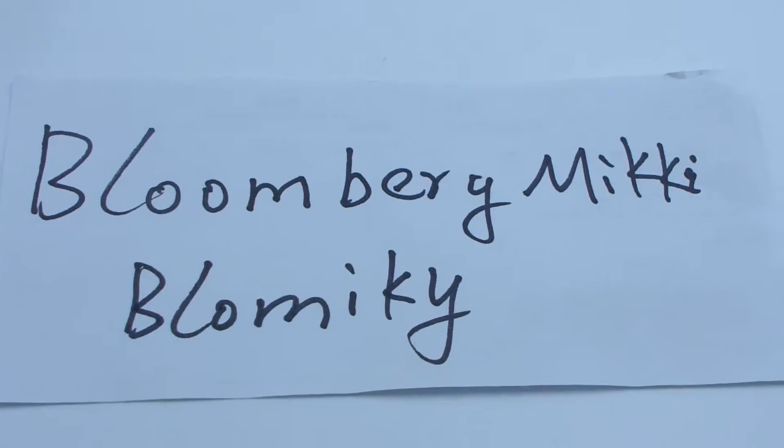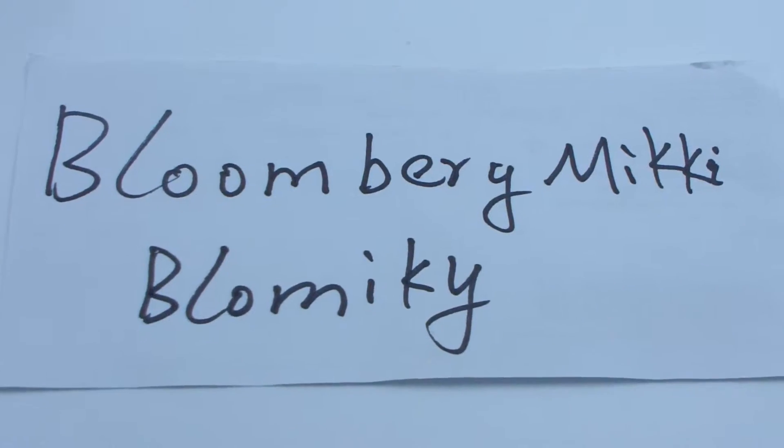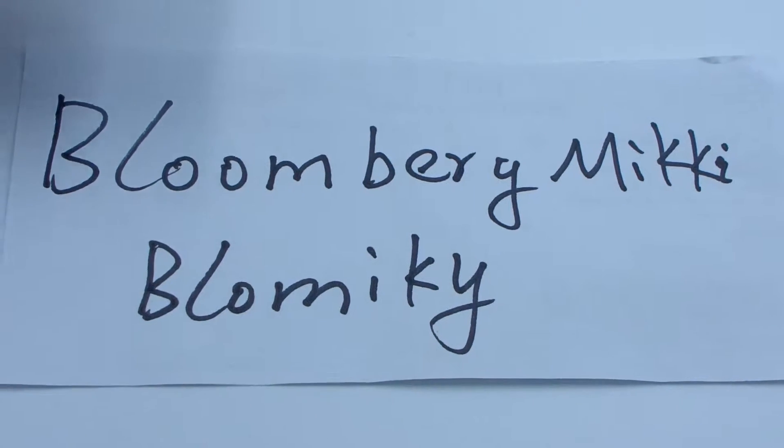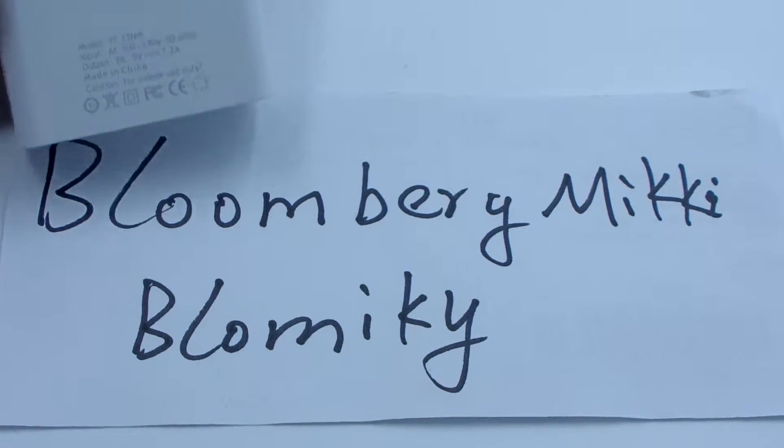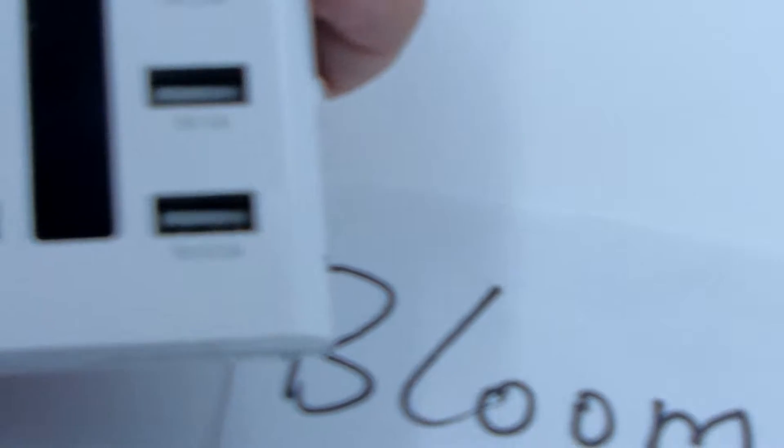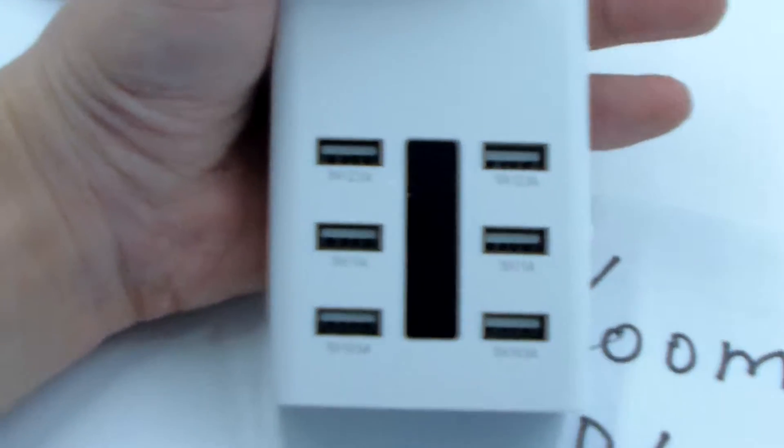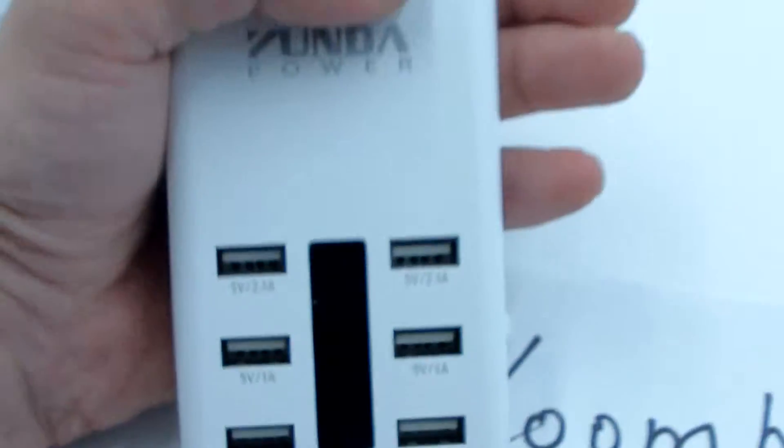Okay, Blambug Mickey. Blambug Mickey, let me see. This is the product I use: a six USB port USB power adapter, six port USB power adapter.